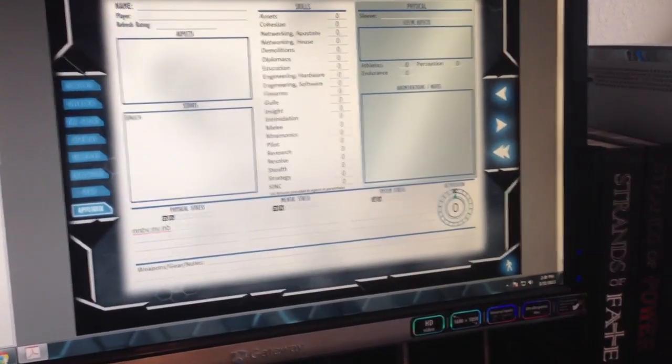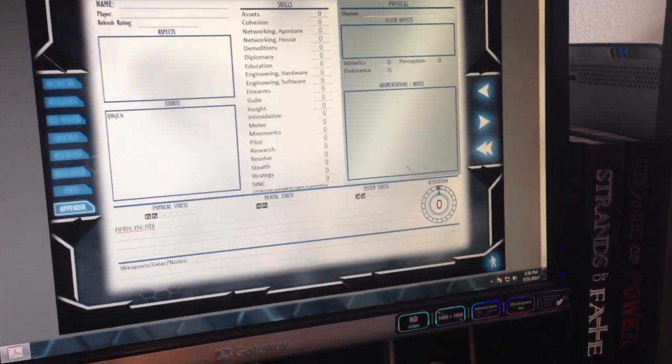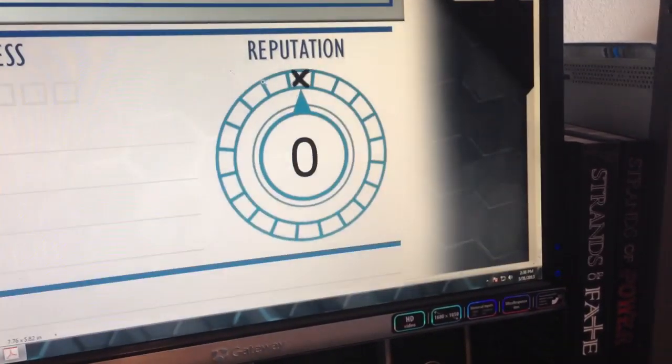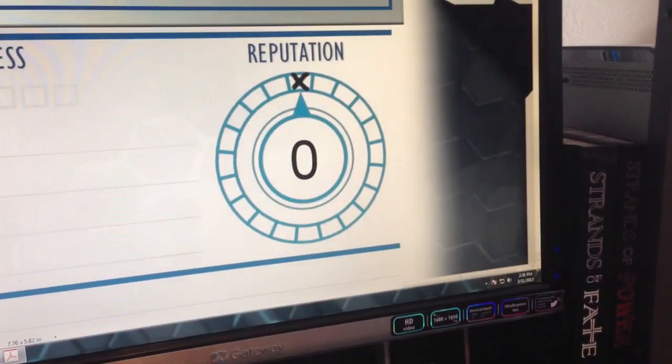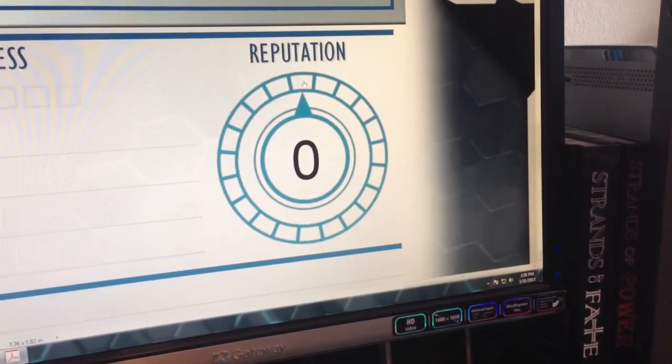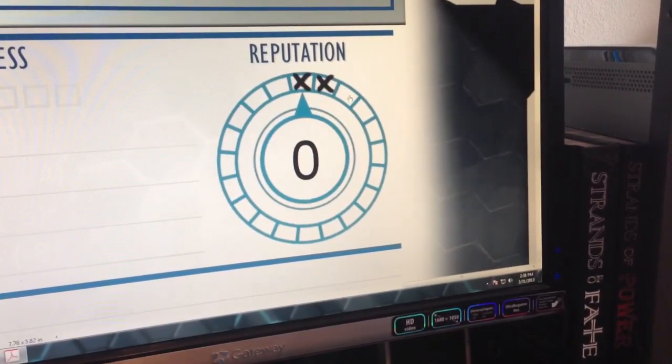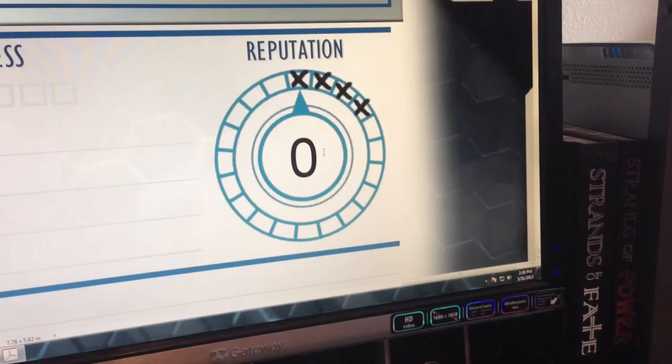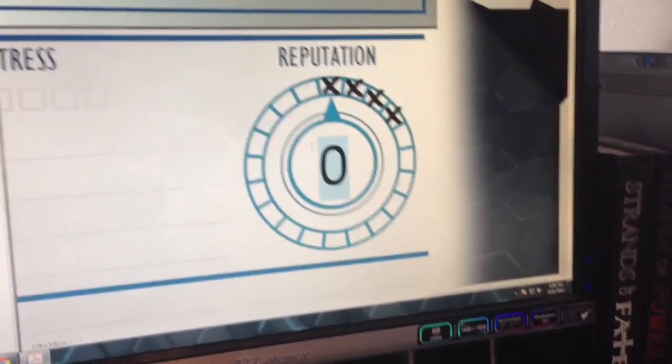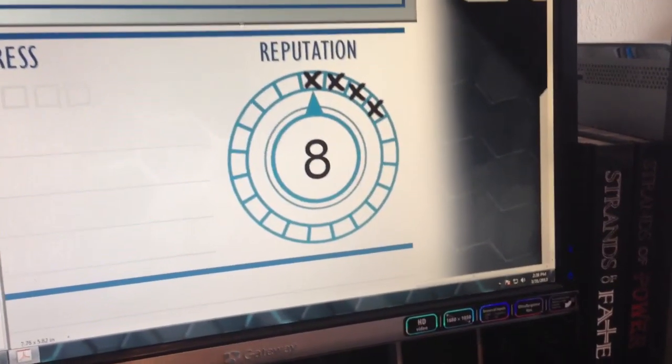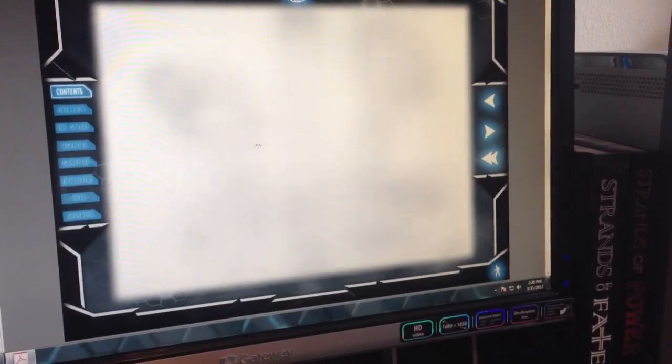Same thing with the reputation track. You can fill these in as you get more hits and change your reputation like so. So that's the basic functionality of this PDF.